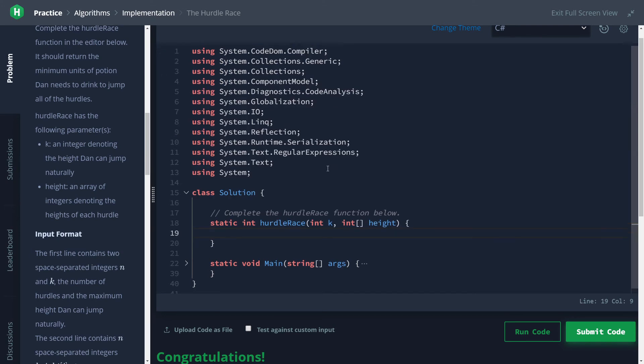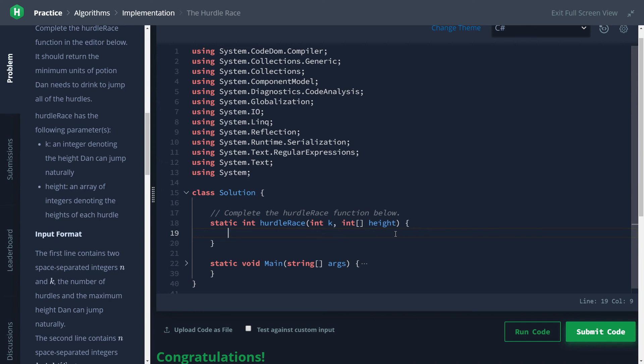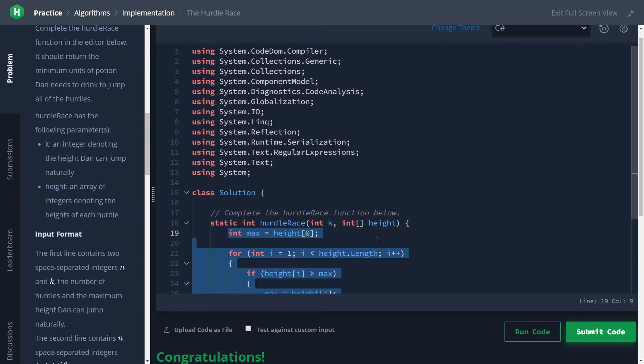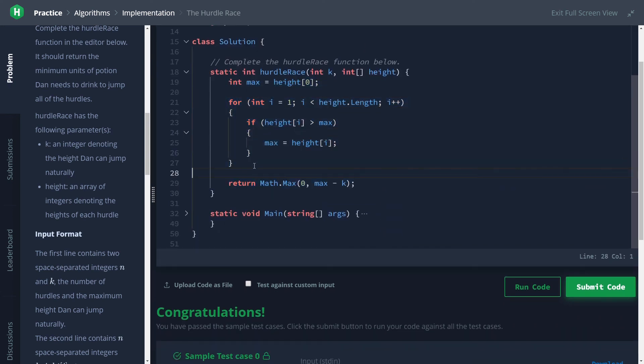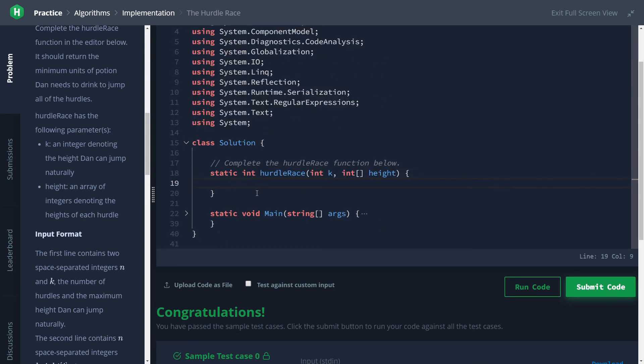And that would be utilizing System.Linq. Linq, if you don't know or if you don't remember from my other videos, is basically like an extension library for IEnumerables, which includes arrays like our height. This Linq library gives us access to the max function, so we can basically just replace this chunk right here with that one built-in function call.